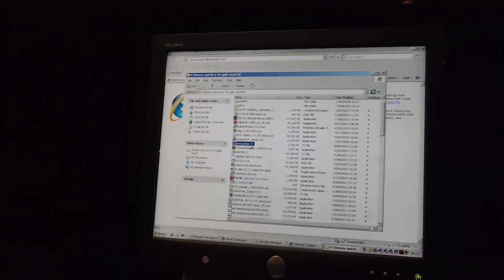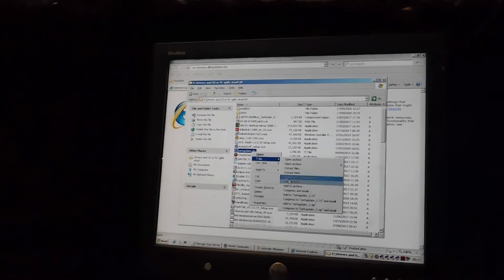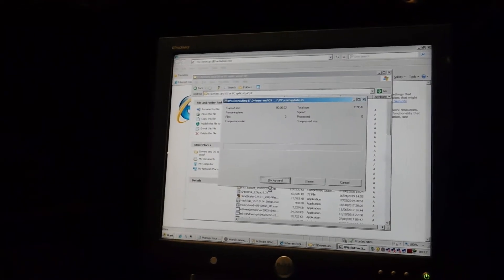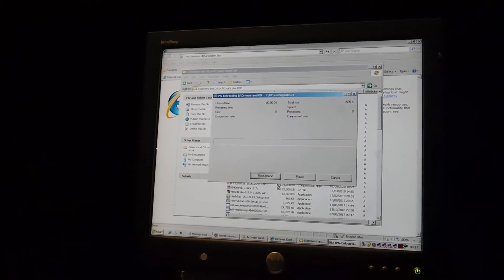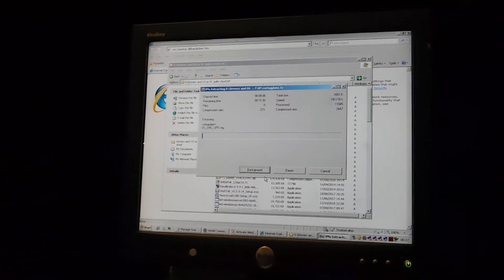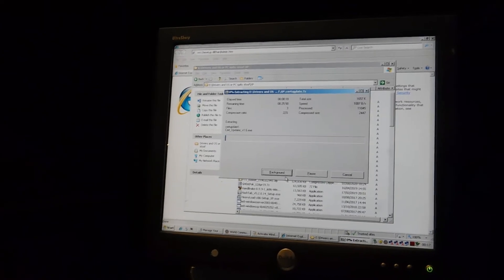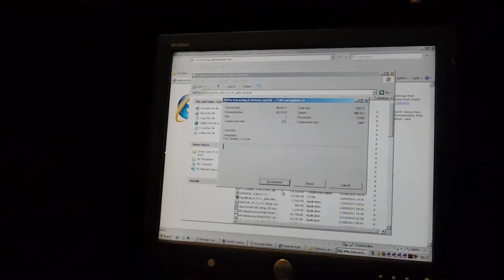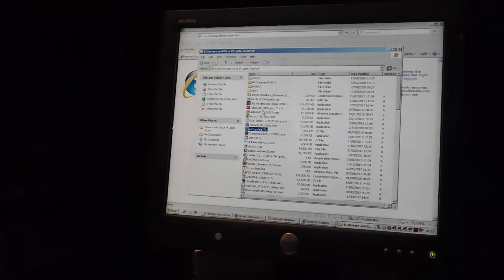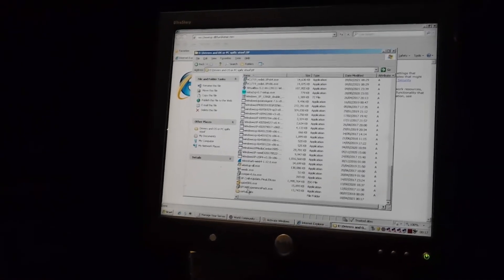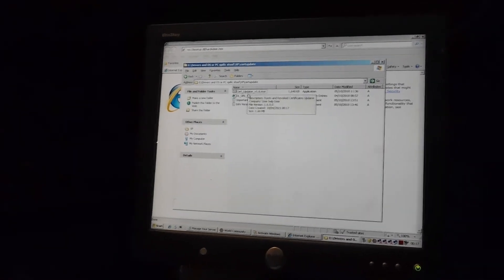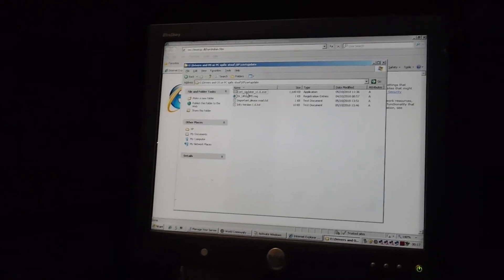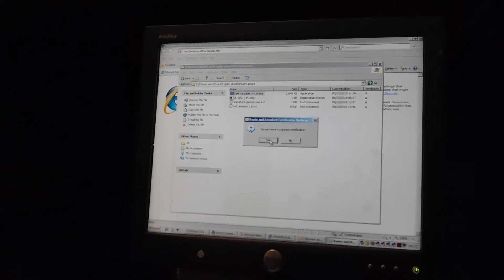There it is. Probably repack that as a zip, so that way it's extractable by just a stock XP or server 2003 install. Oh, this flash drive is slow... But not too bad. So, basically, I just run the certificate updater here.